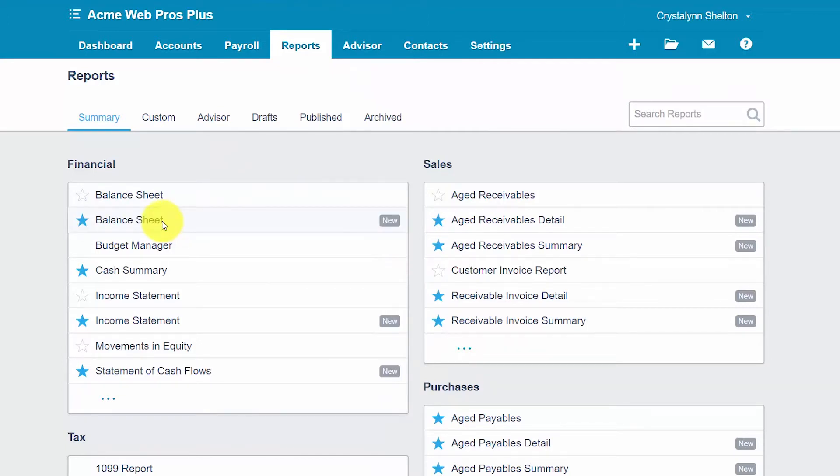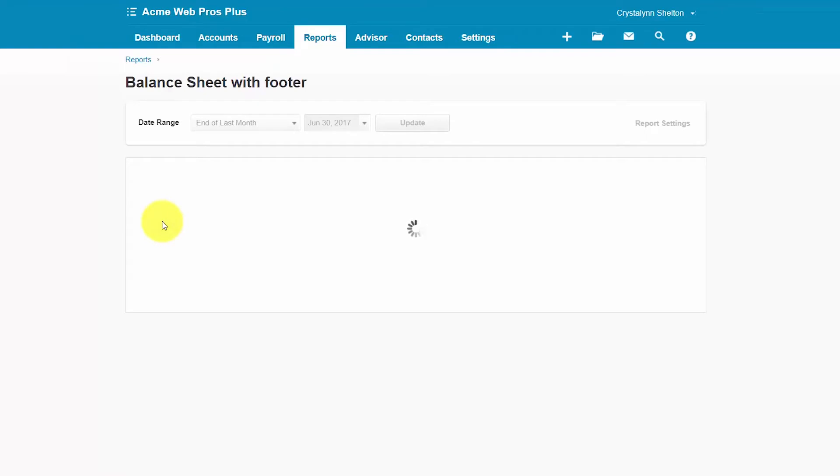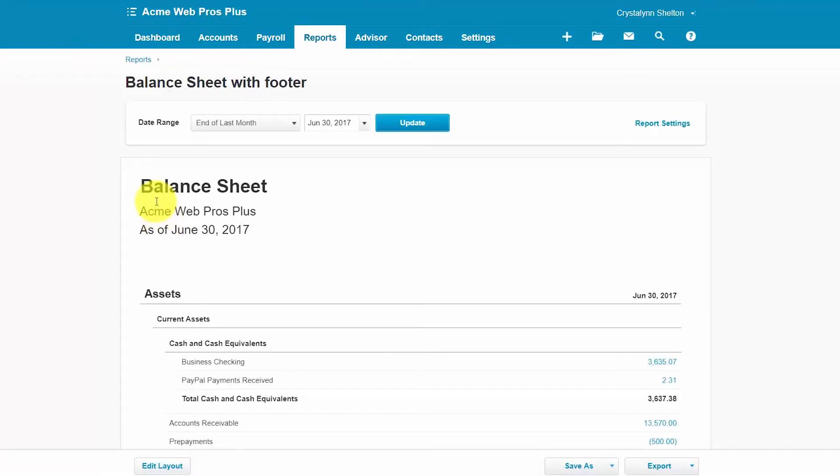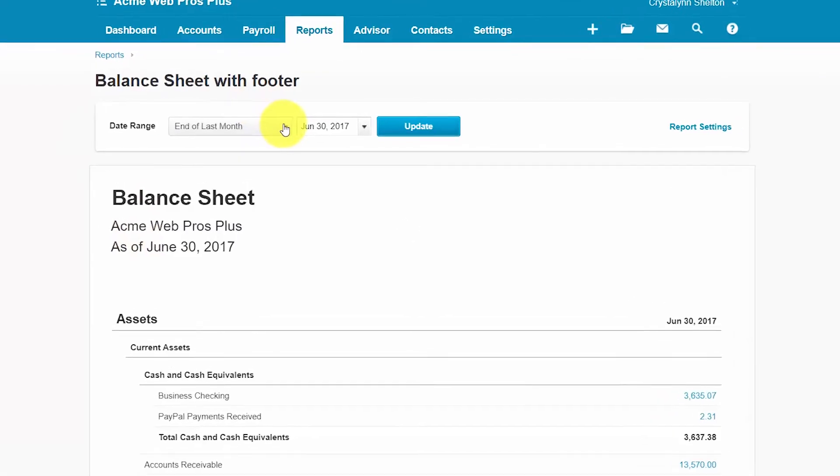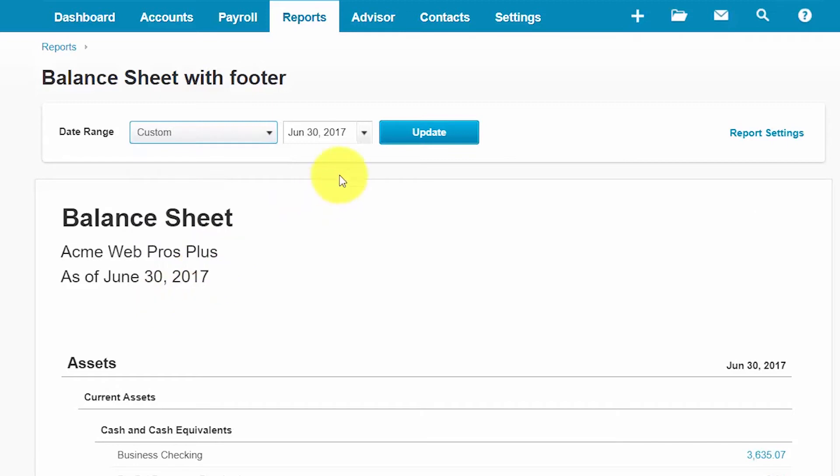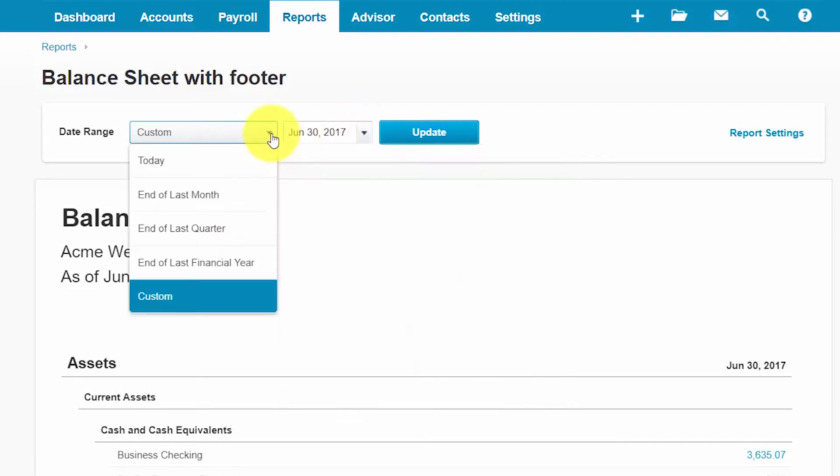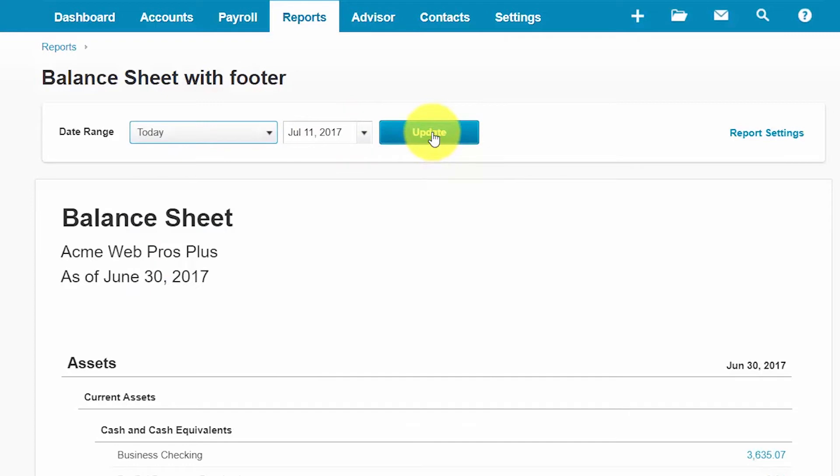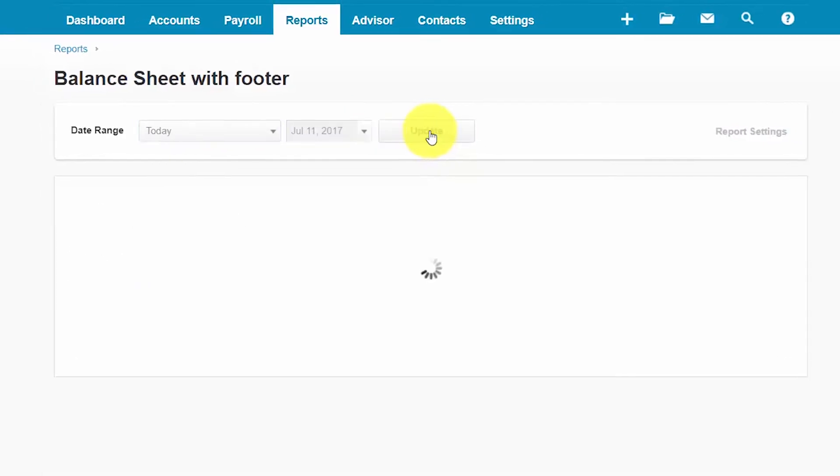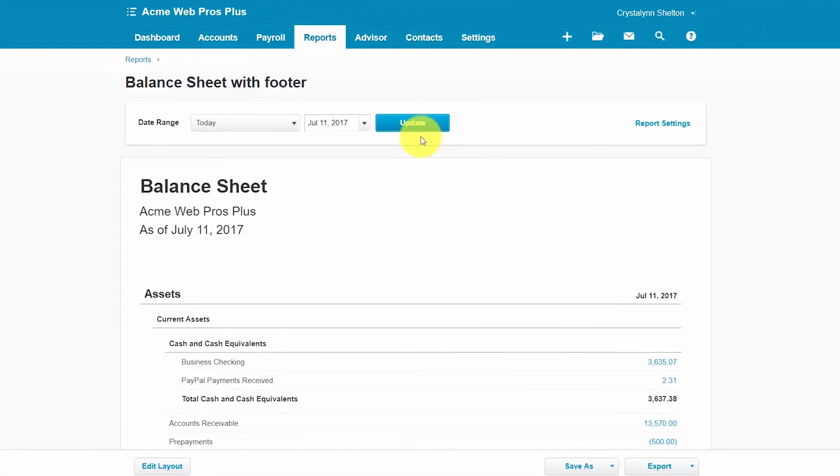In the next screen, we'll go ahead and select the date range that we'd like to run the report for. So from the drop-down here, you can actually select one of the preset dates here from the list, or you can click custom and then select a different date that you'd like to use. Be sure to click the update button to refresh the report.